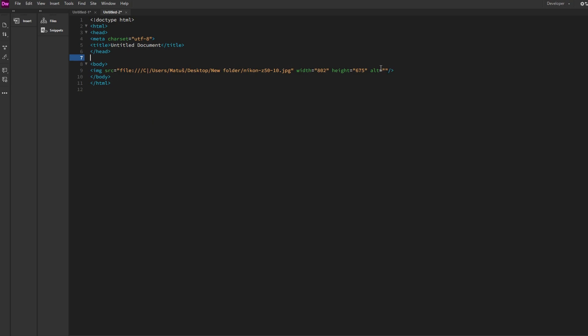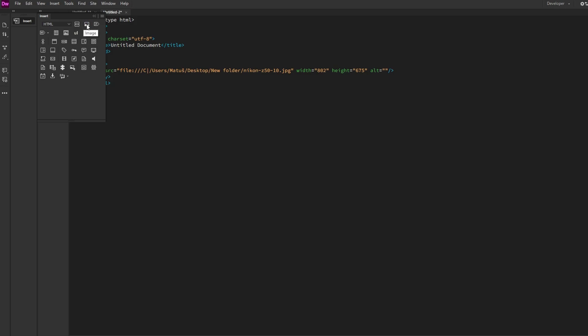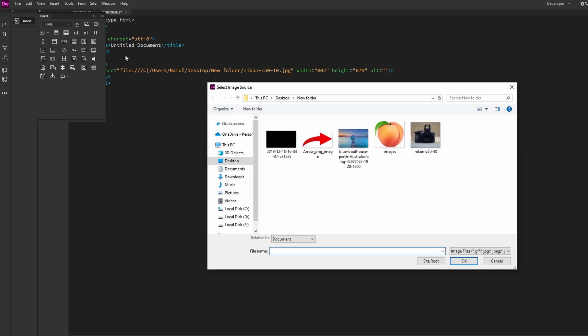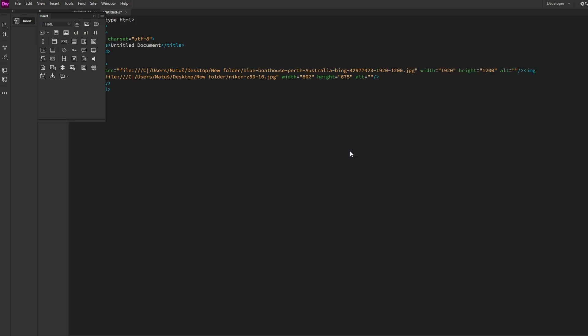HTML code for image including necessary tags will be generated. You can also use the Insert option in toolbar to add HTML elements, including images.